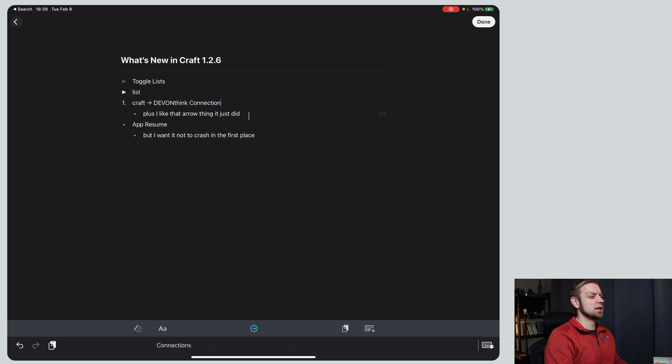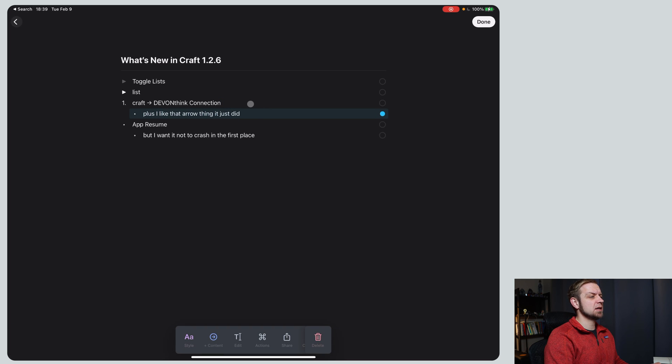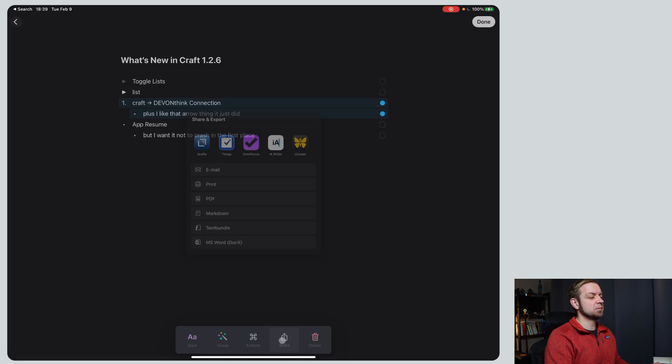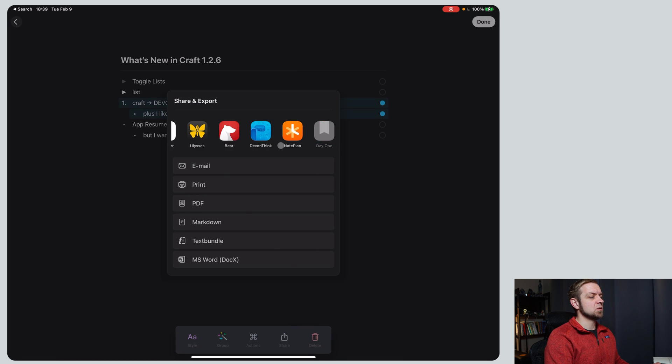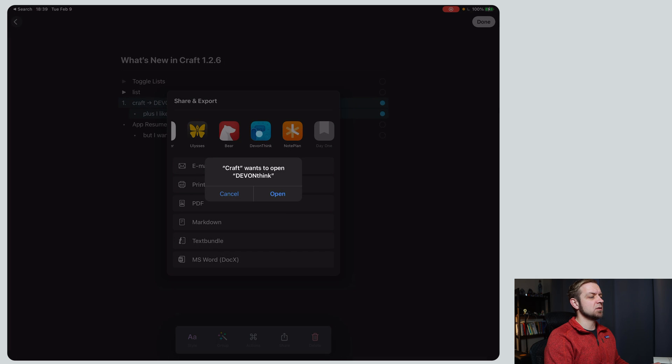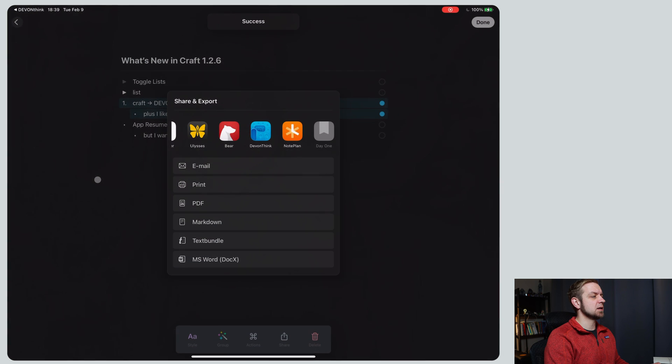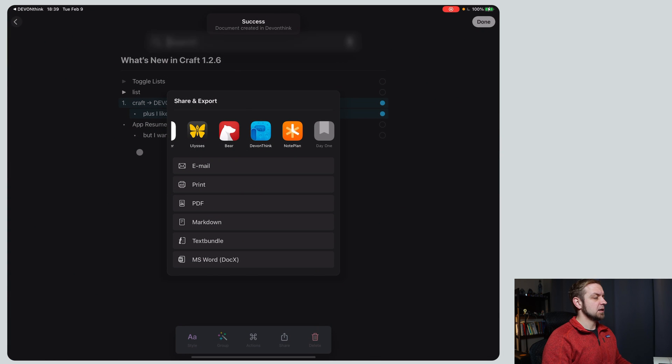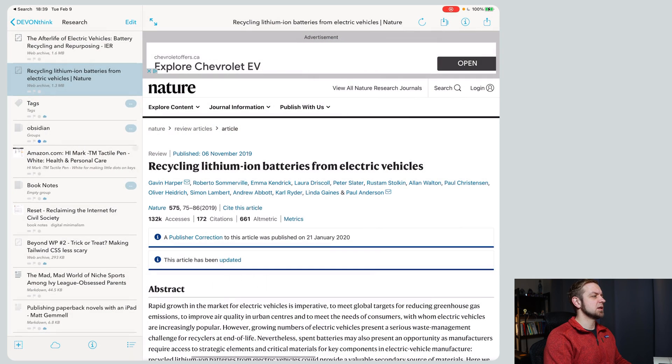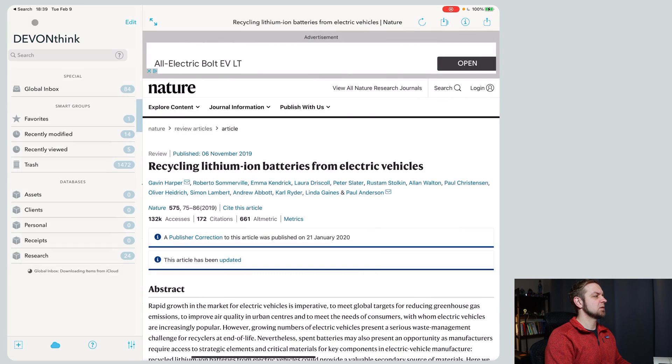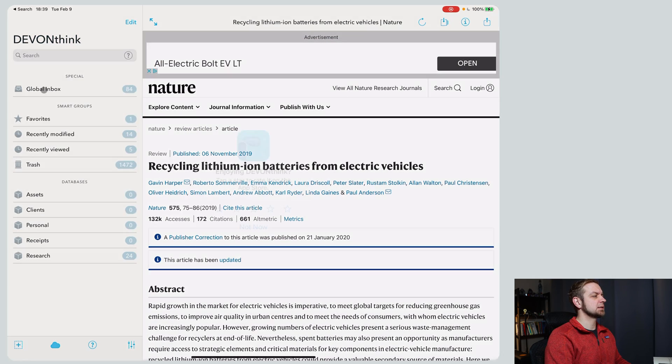New also thing it has is a DevonThink connection. And so I just swipe to the left to start that with two fingers and I can go to share and you can scroll along and send it out to DevonThink, open DevonThink. And let's go over to my DevonThink database. This is DevonThink to go. Should be in my inbox.